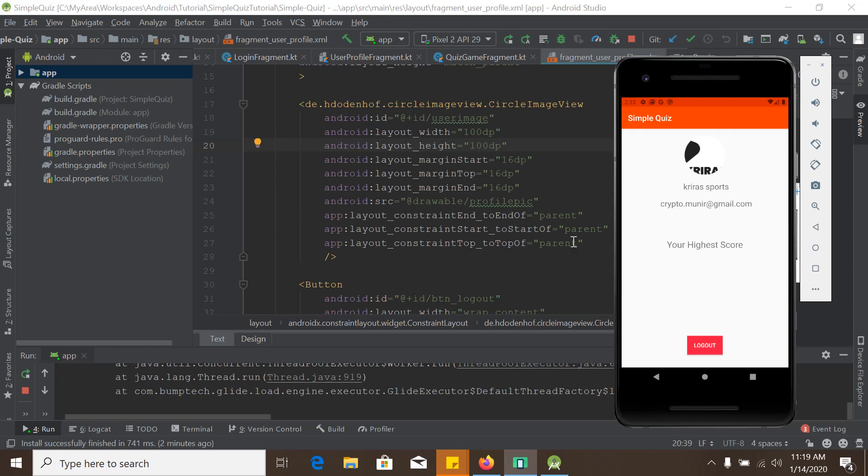Hello, I am Munir Hock and you are watching Developing Simple Quiz Android App Development Tutorial in Kotlin. This is the final or last part video of our Simple Quiz App Development series.